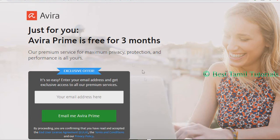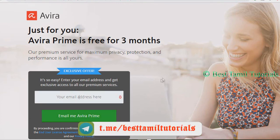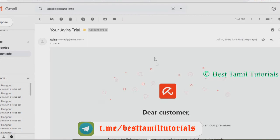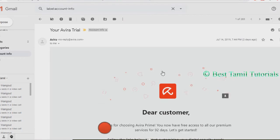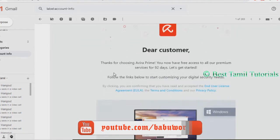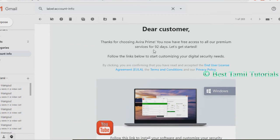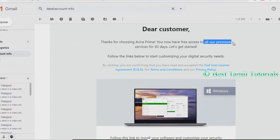If you don't have an app, you can use the Avera Prime. Once you have your email ID, you can use your email address. Thanks for choosing Avera Prime — all our prime services for 92 days have been activated.